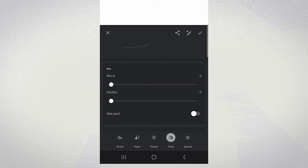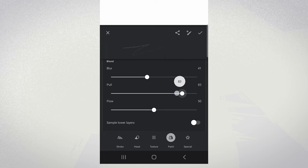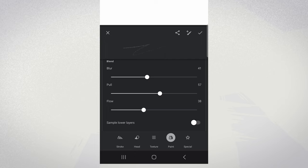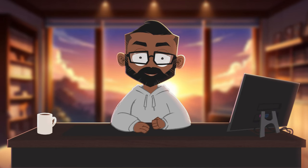Next, we have the paint dynamics category. The blur attribute primarily affects the softness and diffuseness of brush stroke edges. Pull refers to how the brush interacts with and drags existing colors already on the canvas. And flow determines the rate at which paint is applied to the canvas — kind of like the amount of paint loaded onto a traditional brush.